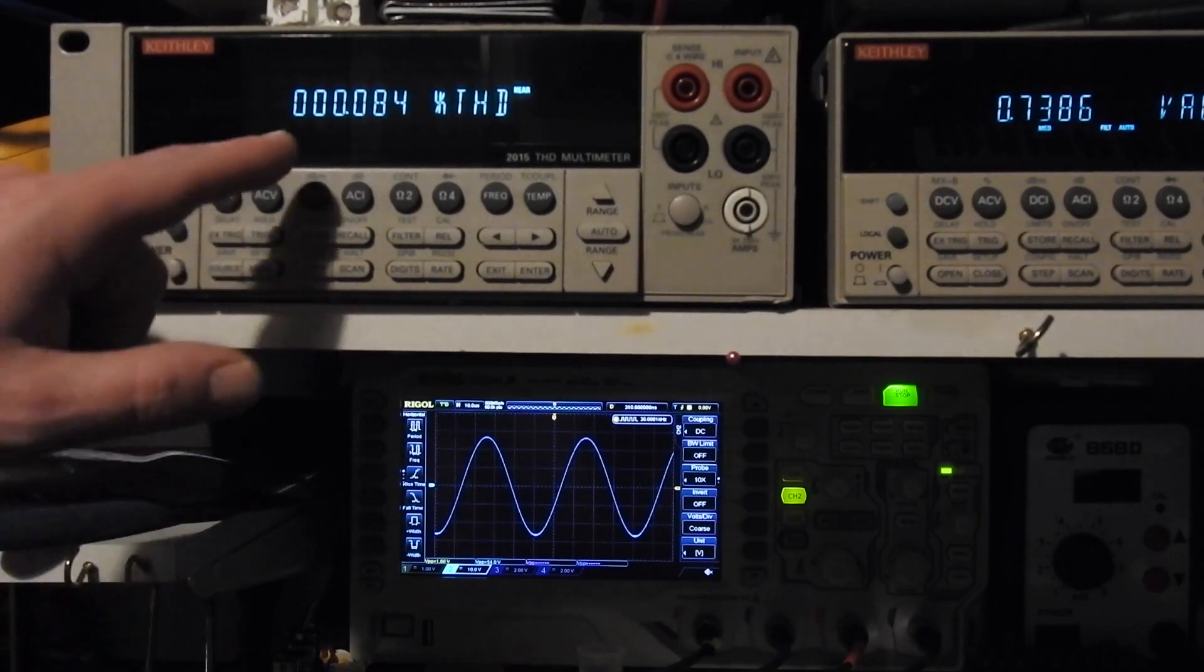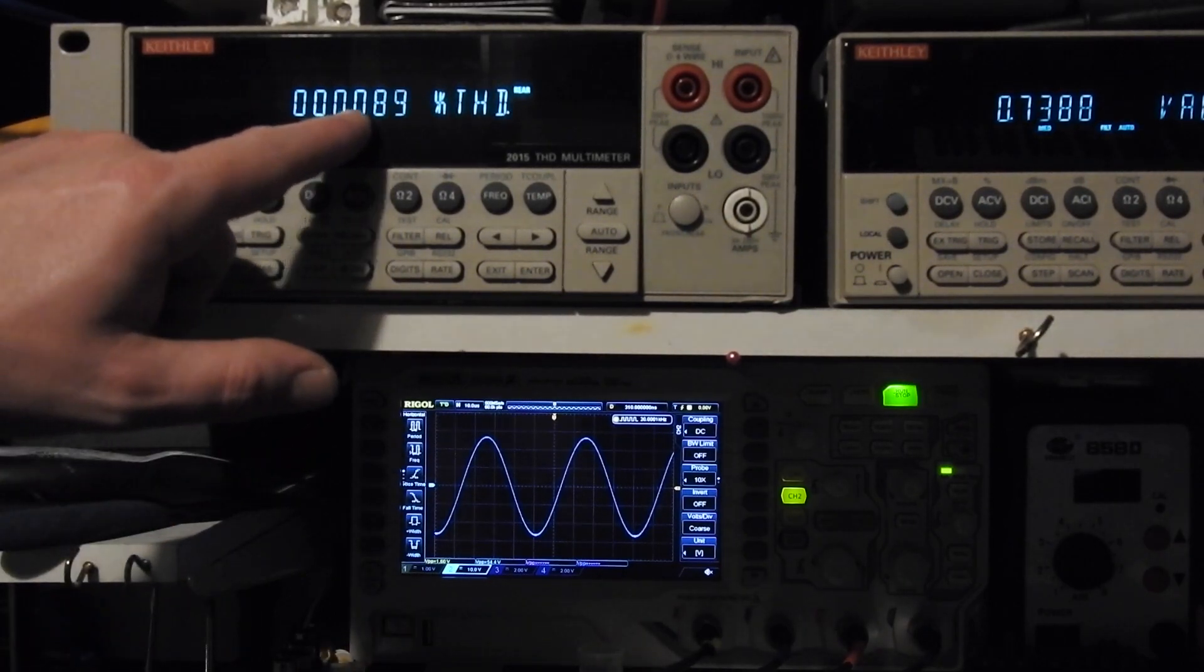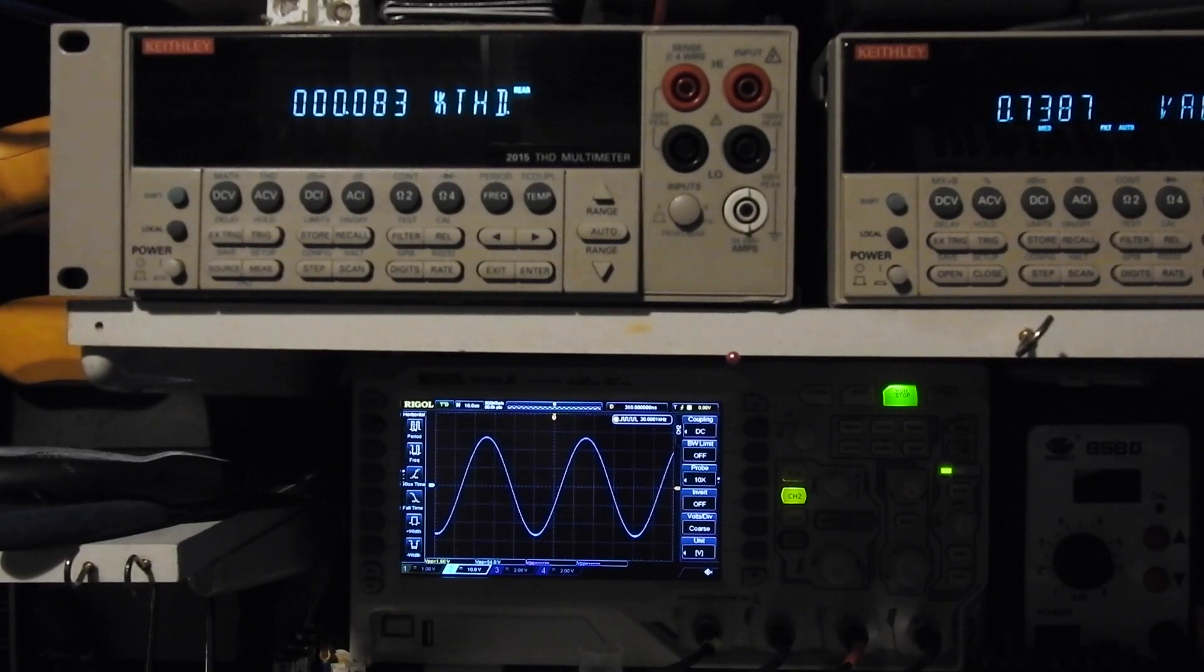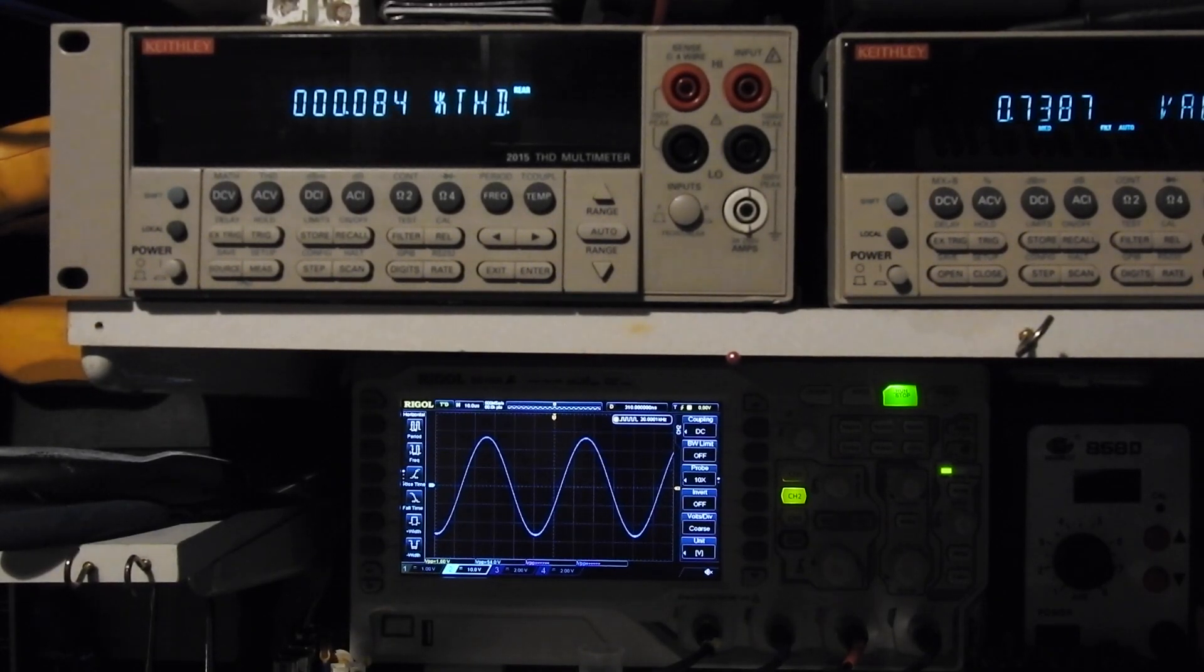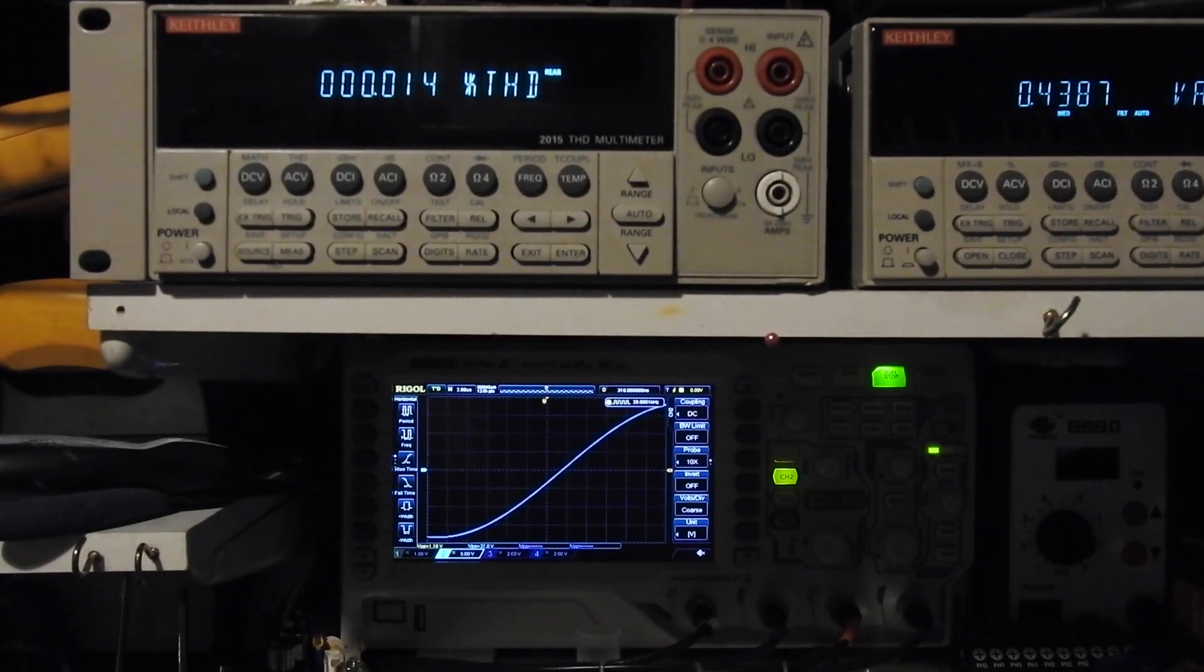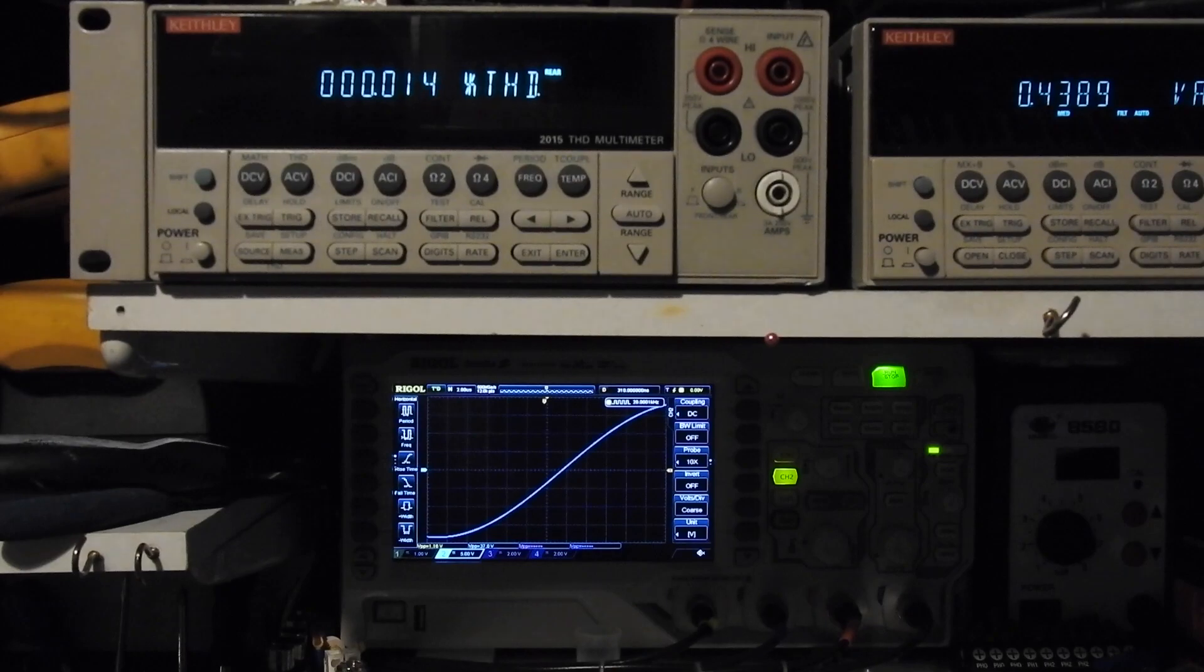The Bryston was 0.003 THD, so let's check out the other channel. The right hand side is measuring 0.014 THD.